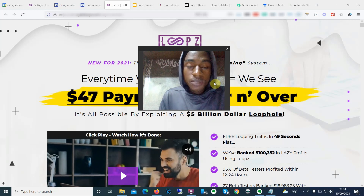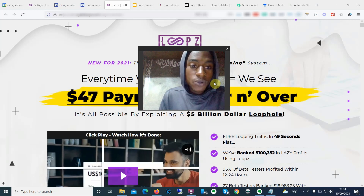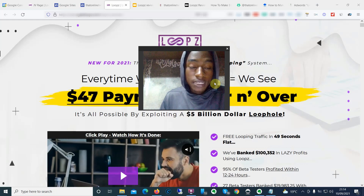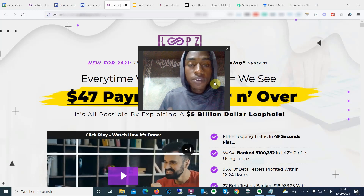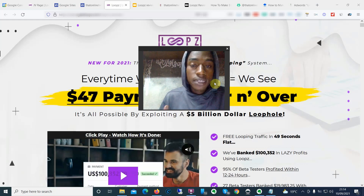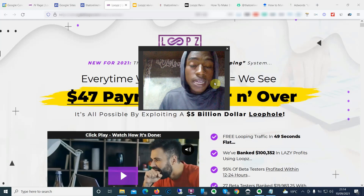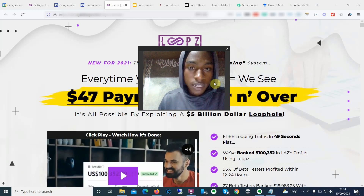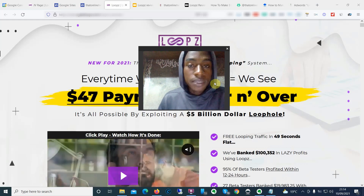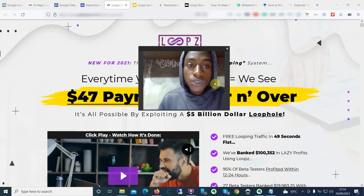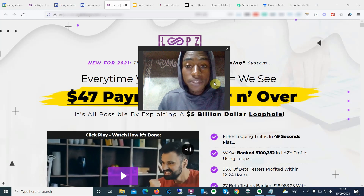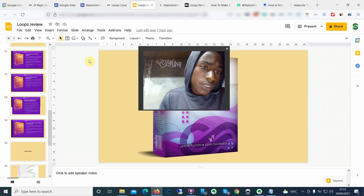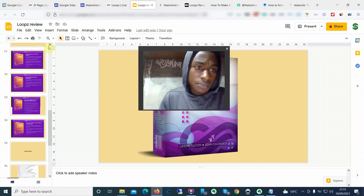Hey guys, thanks for clicking, welcome to my channel and also welcome to my Loops review. In this review video I'm going to be showing you exactly what the product is, how the product works, and the most important thing — the biggest benefit that you're going to get if you decide to invest in Loops.